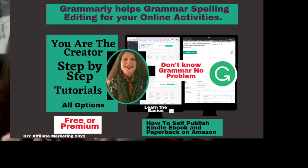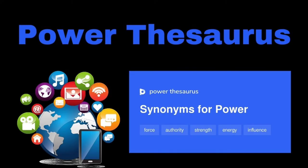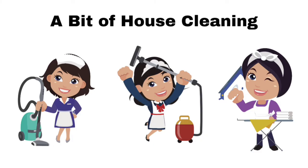In this video, I am talking to you about the Power Thesaurus, where to find it, what it is, and how it can work for you. First, a little bit of housekeeping. What is a thesaurus, a synonym, and an antonym?